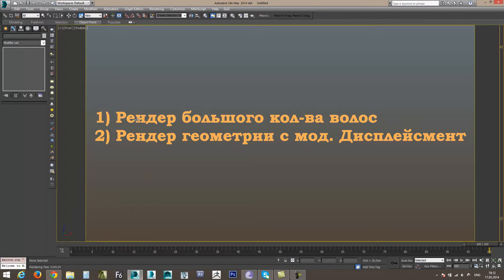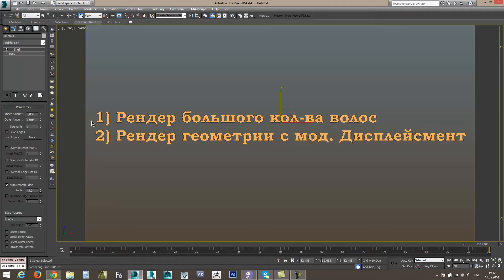Первое — рендер большого количества волос. Это означает, что если в сцене находится некий объект с назначенным модификатором Hair & Fur, то рендер может зависнуть на определенное время в просчете глобального освещения и выдать результат через очень большой промежуток времени. Второе — рендер геометрии с модификатором Displacement.